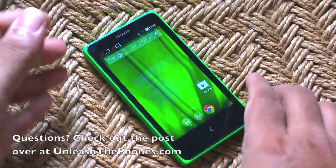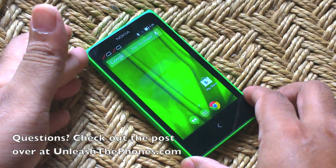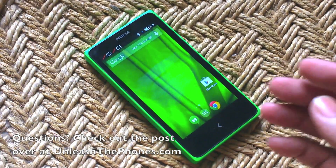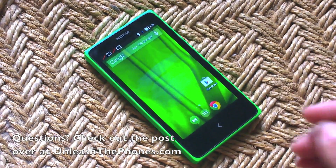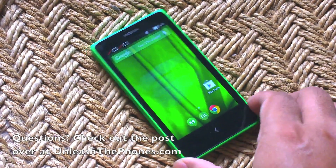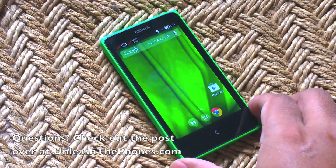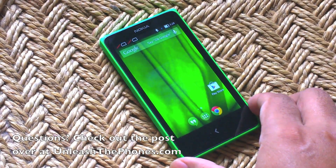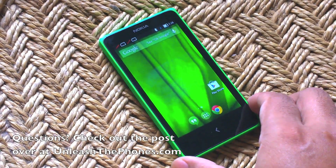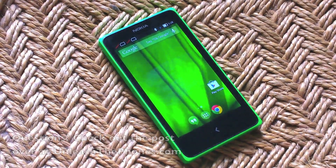All right, guys, that's a quick video on how to bring the Google back to your Nokia X. As always, if you have any questions, do let me know in the comment section below or check out our post over at UnleashThePhones.com.